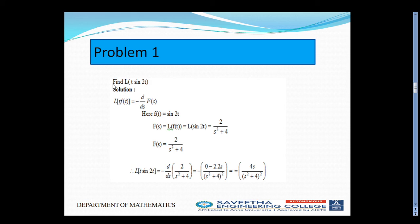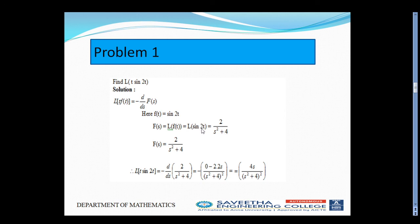Problem 1: Find L of T·sin(2t). Since it is a multiple of T, the formula is minus d/dS of capital F(S). Here f(T) is sin(2t), so we find L of sin(2t), which is A/(S²+A²) — that is 2/(S²+4). Now substitute this in the formula: minus d/dS of 2/(S²+4). Using the U/V differentiation formula — V·dU minus U·dV divided by V² — and differentiating, we get 4S/(S²+4)².